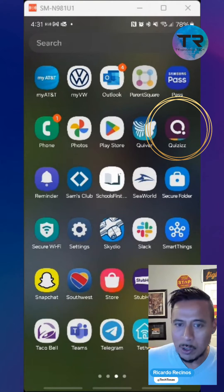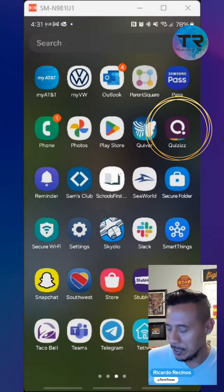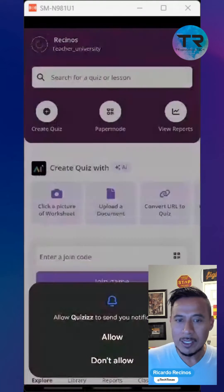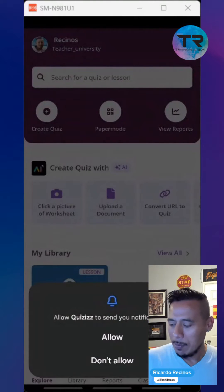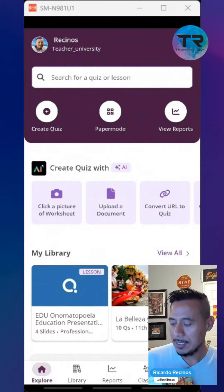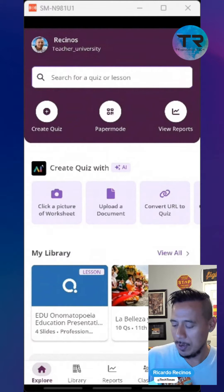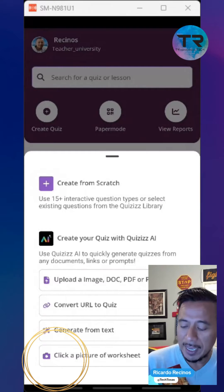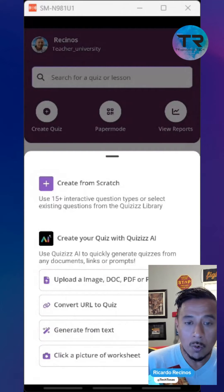I'm going to open the app Quizzes. Now that it's open, I'm going to create a quiz. I'm going to use Quizzes AI to create one from a picture or worksheet.